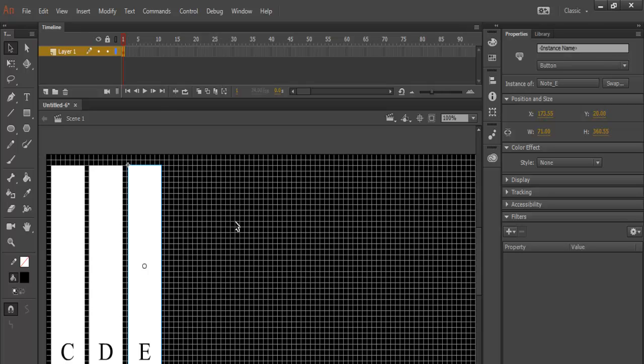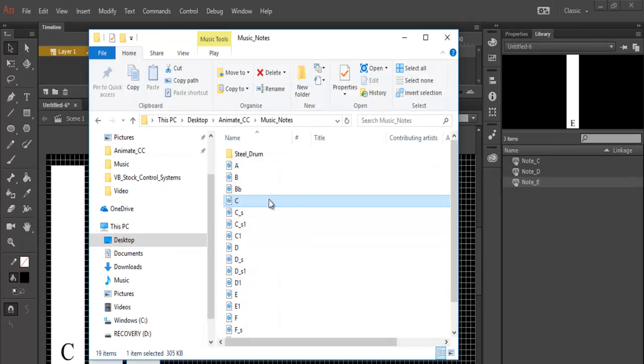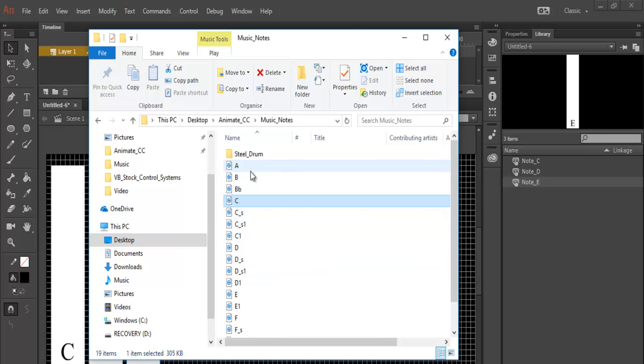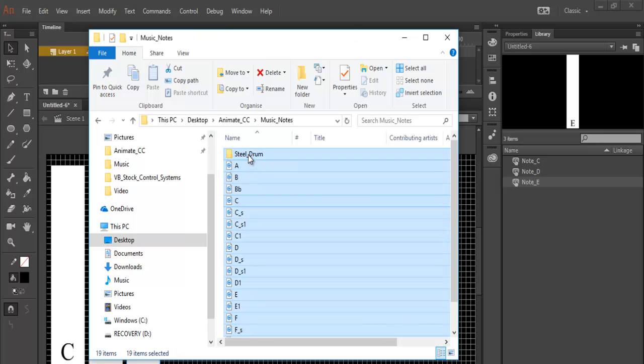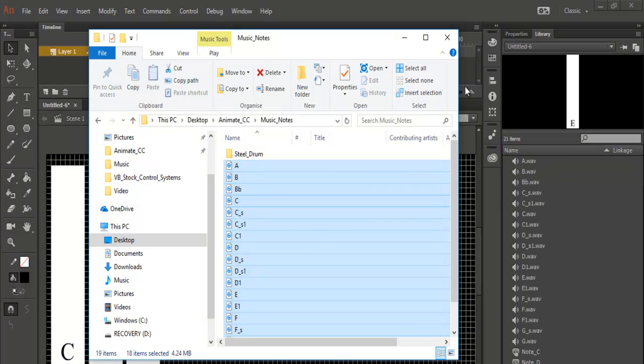The next thing I will do now is to import my music notes straight onto the library. I have my music notes right here, so just copy it all and just drag it across. There goes my music notes.